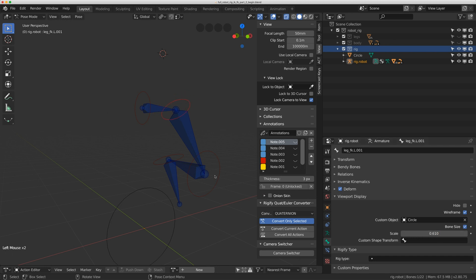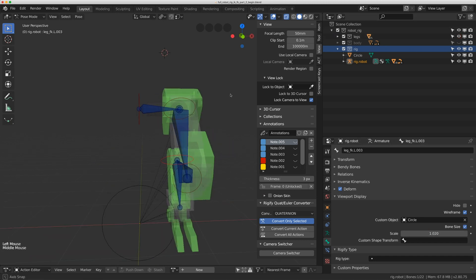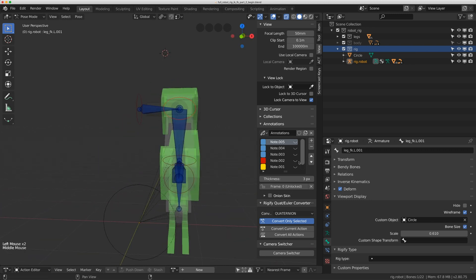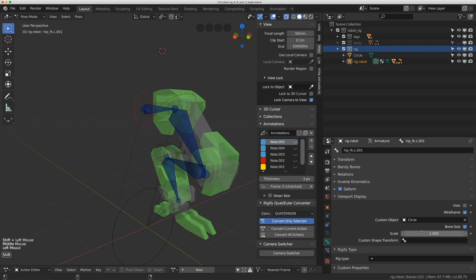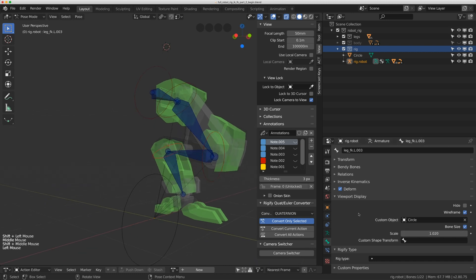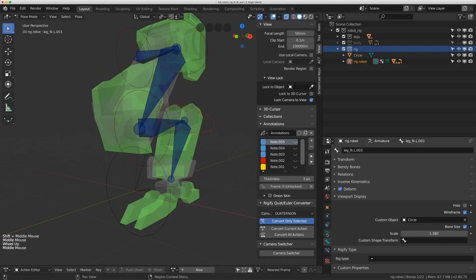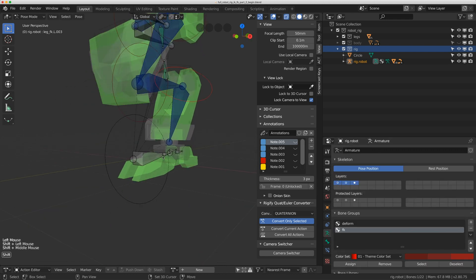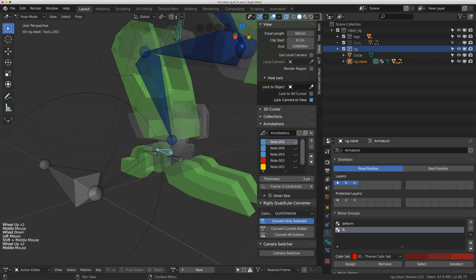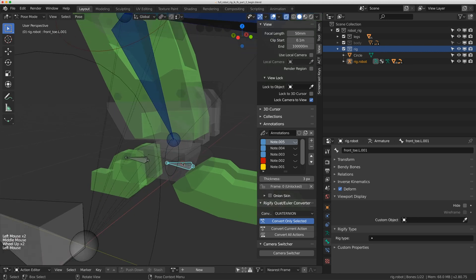I'll adjust the scale of each bone's custom shape by clicking and dragging the scale value — holding Shift gives a smoother dial. With the leg pieces turned back on I can see the controllers clearly and make them a bit bigger. Then I'll turn on the first skeleton layer and add circle display shapes for the foot controllers as well.